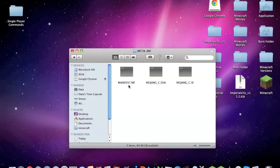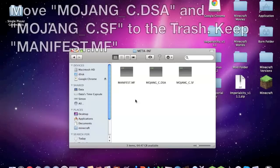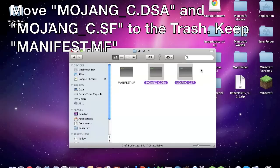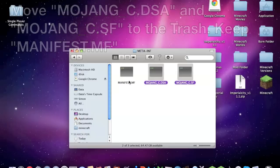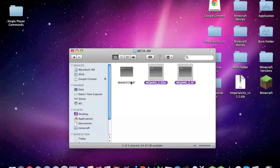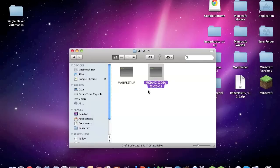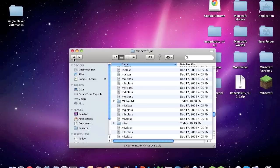You will have manifest.mf, mojang_c.dsa, and mojang_c.sf. Delete the two mojang_c's, keep manifest, don't delete the whole thing, just delete the mojang_c files. Move this to trash, leave manifest in there and go back.